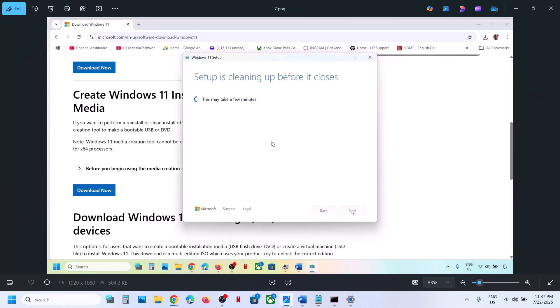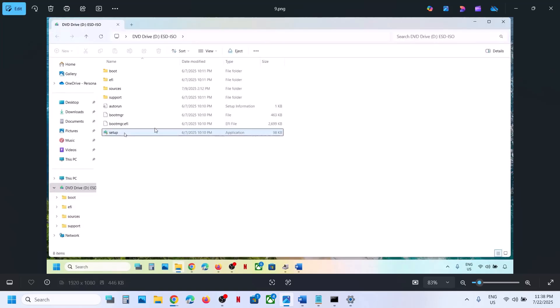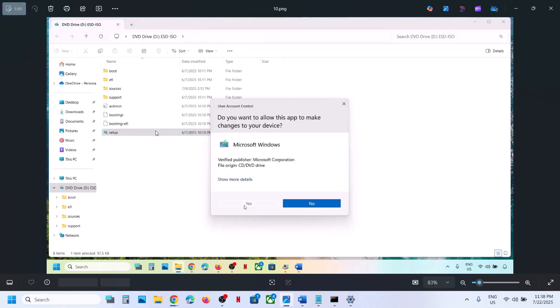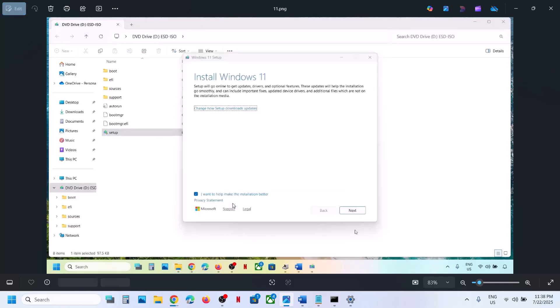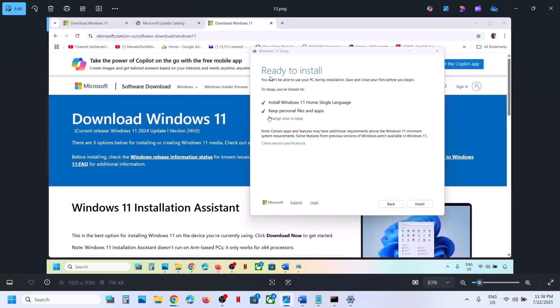Once the process is done, go to the Desktop, double-click on the Windows ISO file, and then double-click on the Setup file. Click Yes to allow, click Next, then click Accept. You will see the Ready to Install screen — by default the option to keep personal files and apps will be checked, so you will not lose any data. Click Install and let the installation complete.